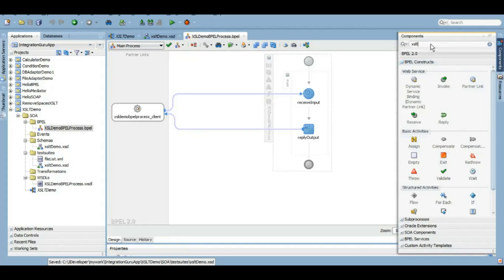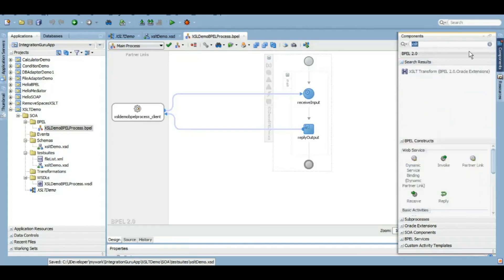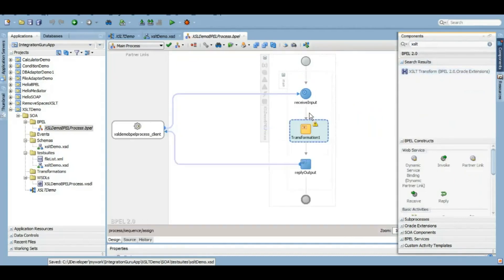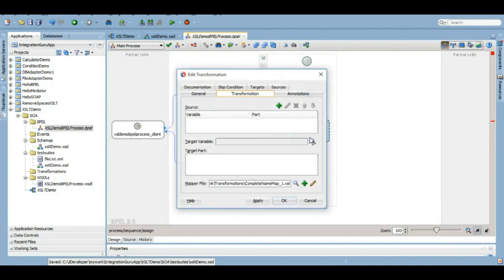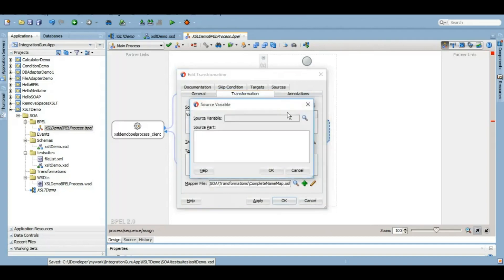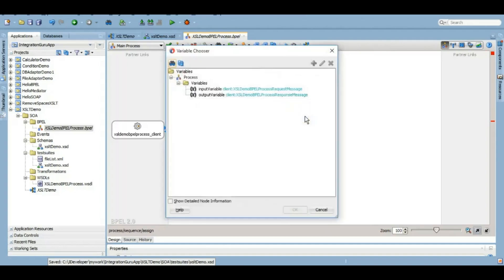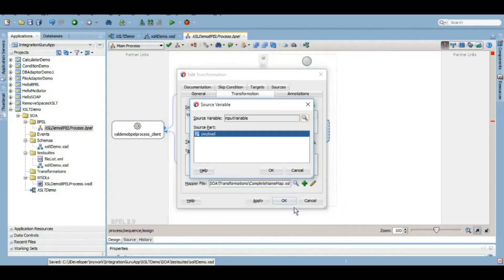XSLT is just like any other activity of BPEL which can be found under BPEL components. We will type XSLT here in the search bar and we will be able to see that XSLT transformation transform activity is there. We will give it an appropriate name here, and I usually give the name as map, but it's absolutely your choice which name you want to give. As we can see on our screen, we have options for input variable and output variable.